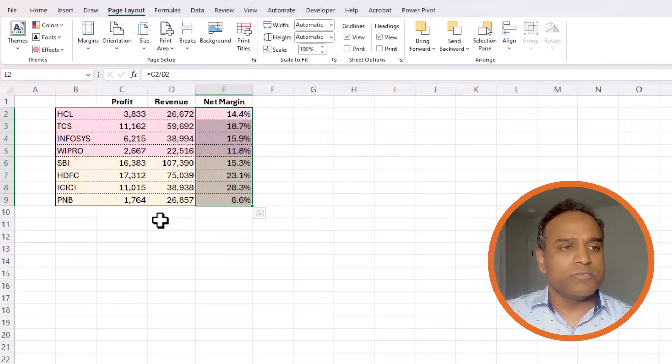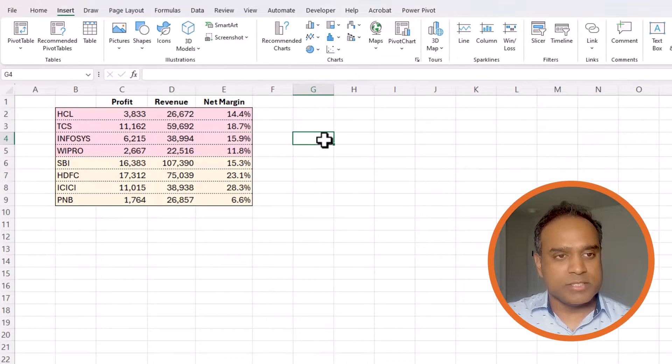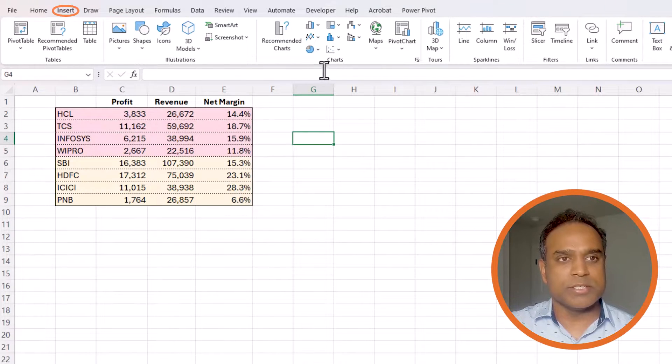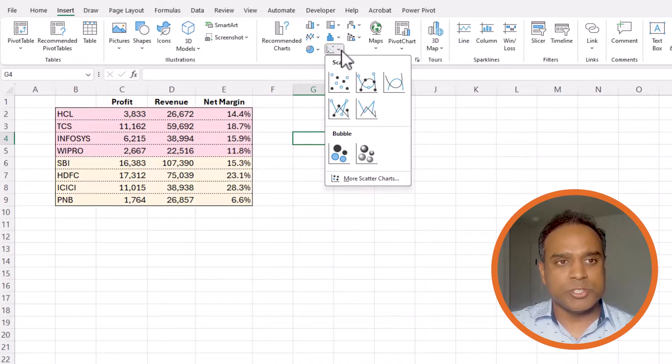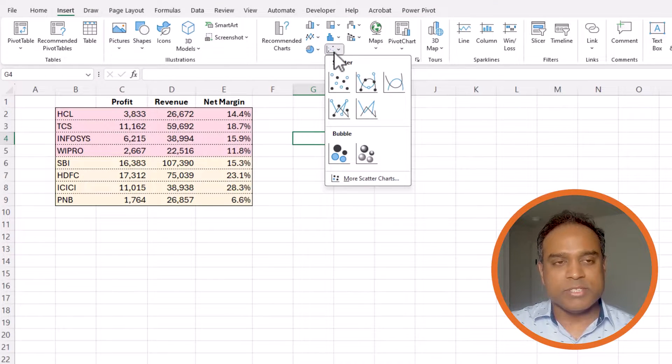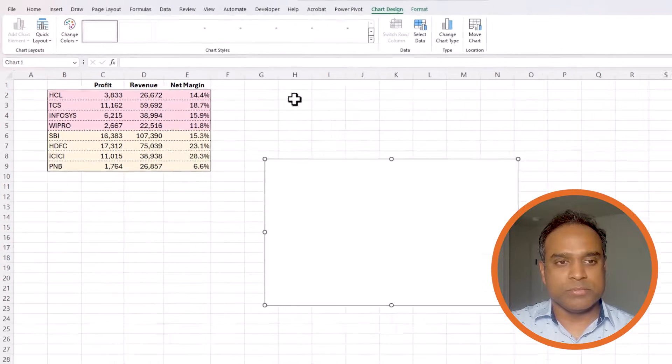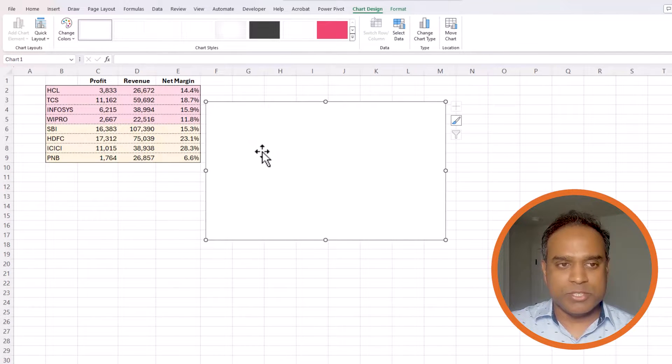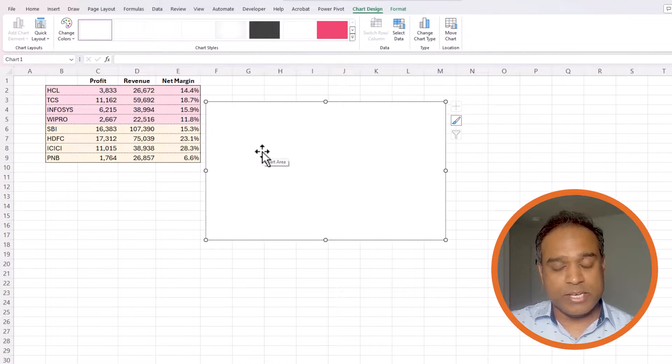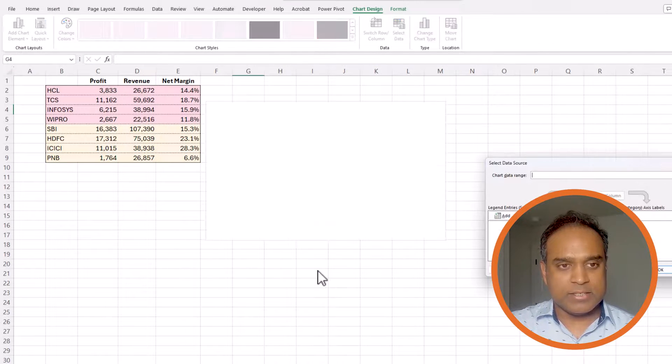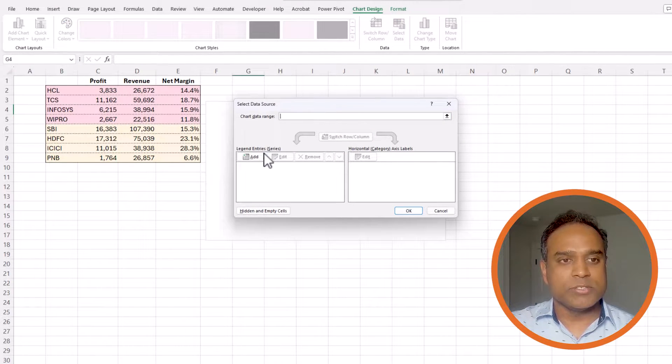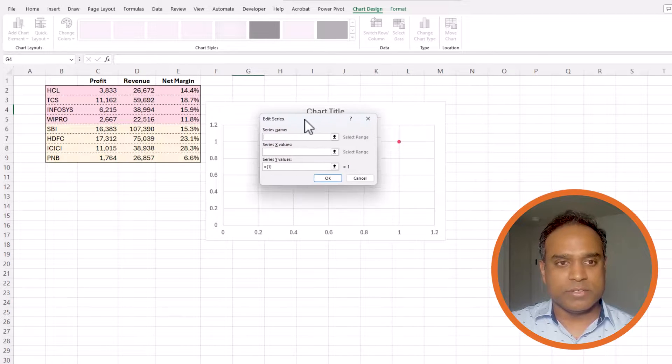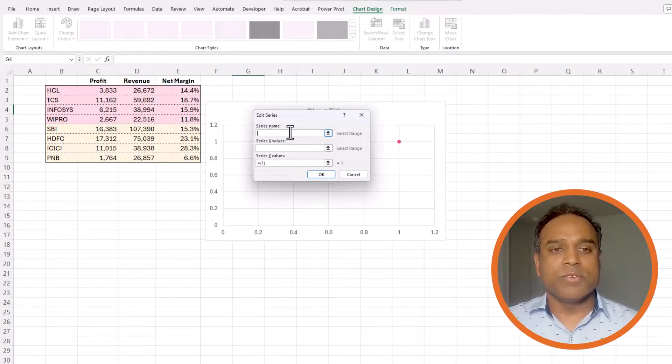Now the first step is to click somewhere else outside the table, go to insert and then select the charts that look like this which is the scatter and choose the first one. Now you have an empty chart but there's no data connected to this yet. So let's right click select data and now this is where we will start adding our data to the chart.